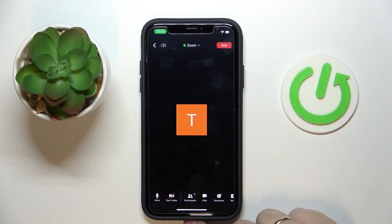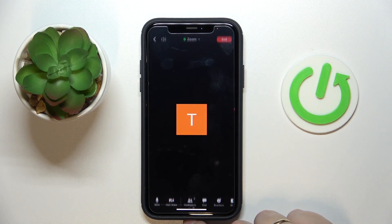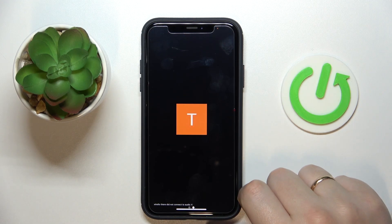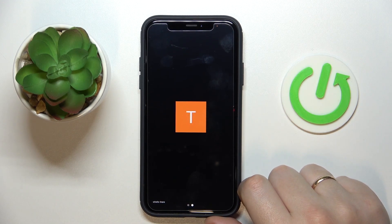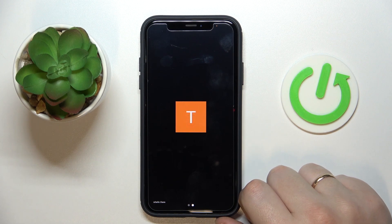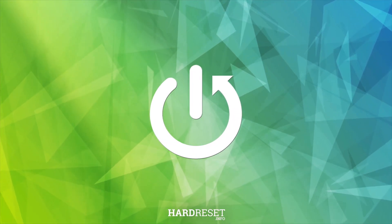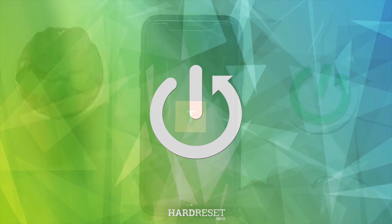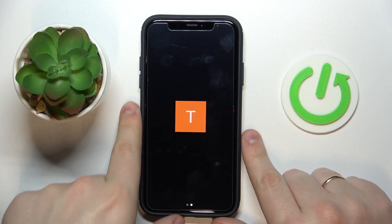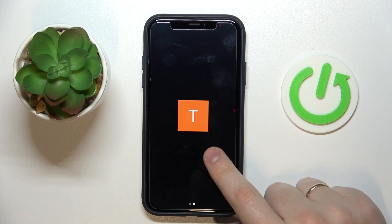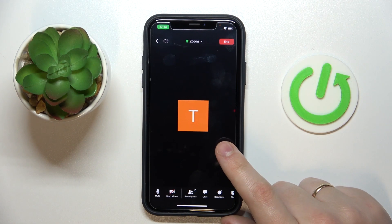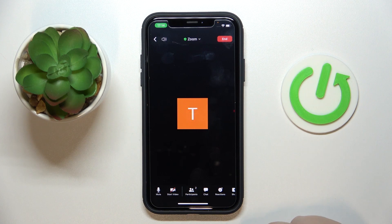Hello everyone, we're glad to welcome you on the Hard Gset Info YouTube channel. Today I would like to demonstrate that you can kick someone on Zoom. So we are actually at a Zoom meeting right now.